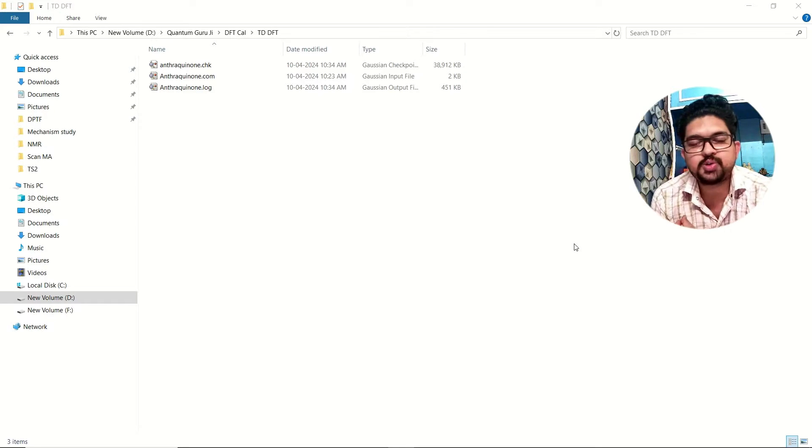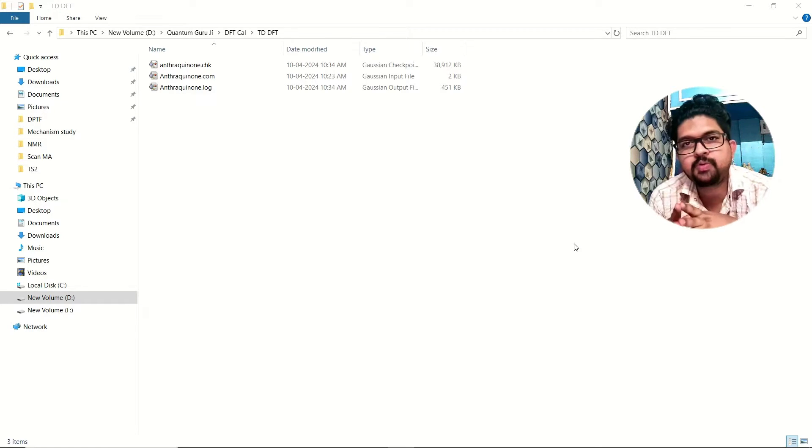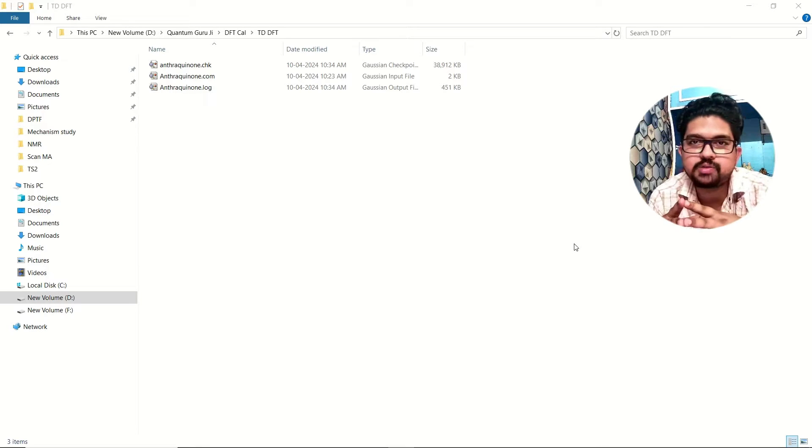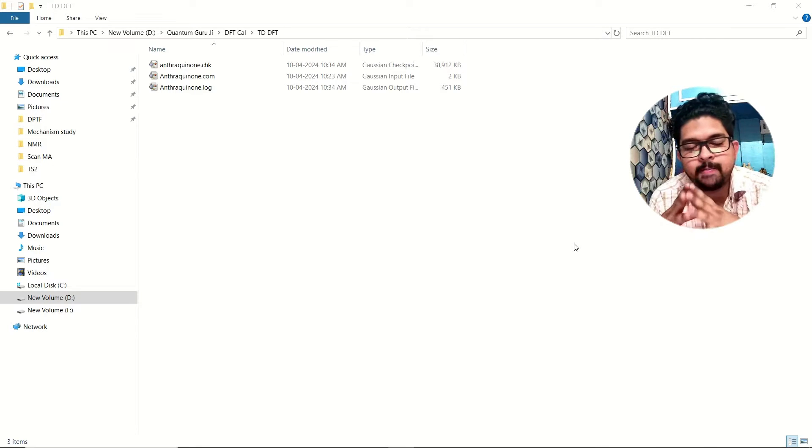Hello everyone, welcome to Quantum Cruises. Today in this video we are going to see how to do TDDFT calculation in Gaussian.